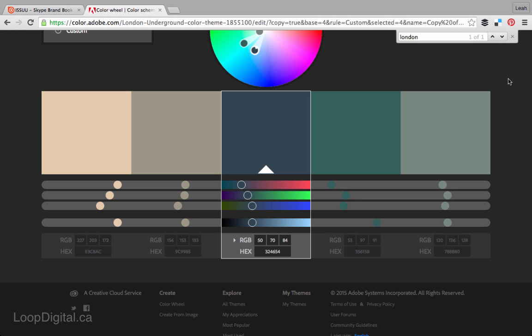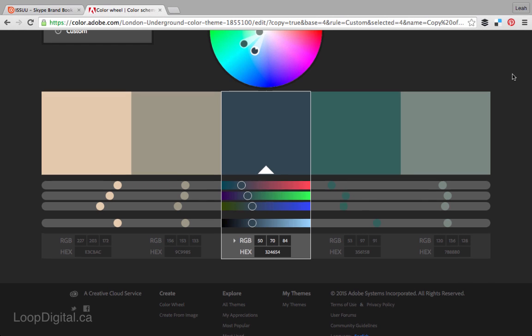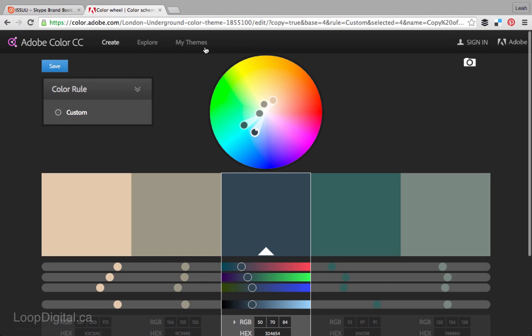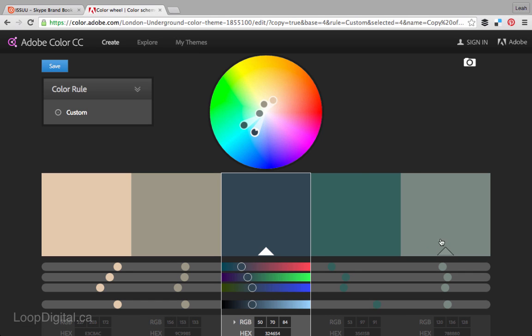You can create an account with Adobe Color CC and then you can actually save the theme and name it and then you can browse it in your themes, you can browse all your different color palettes. I want to show you one more thing quickly and that is this create from image feature that Adobe Color CC has that's very cool.